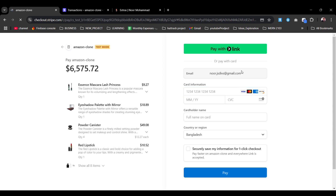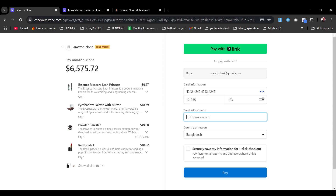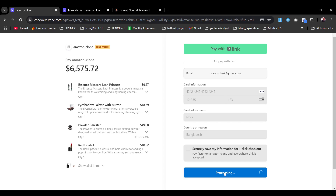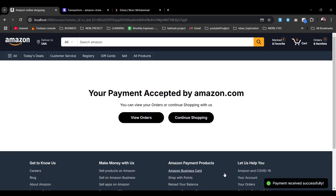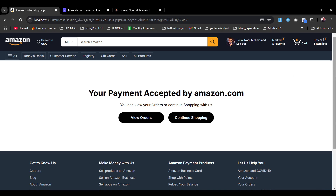The email is auto-filled as it's passed directly. We enter 4242 for the test card number and hit Pay. Previously we had one order item and products in the cart — after payment succeeds, the cart is emptied and the order is added to our database. As you can see, it's added already — the cart is emptied and the order list is updated from one to two orders.